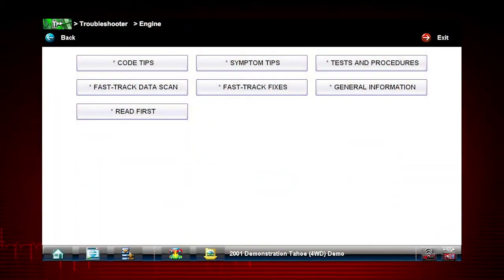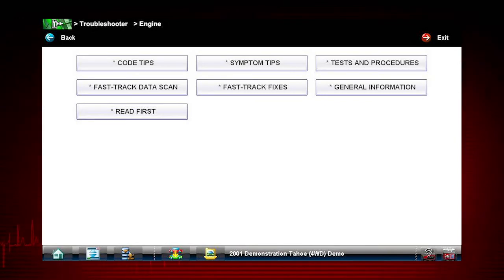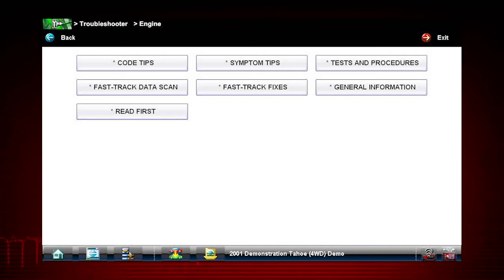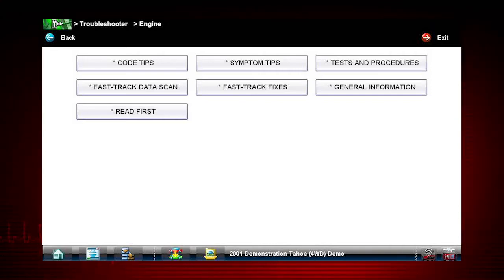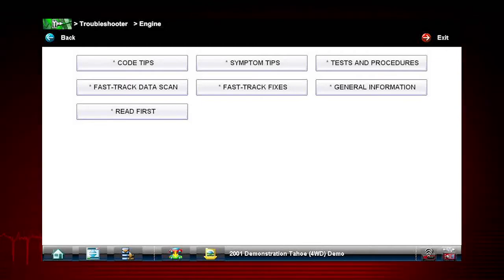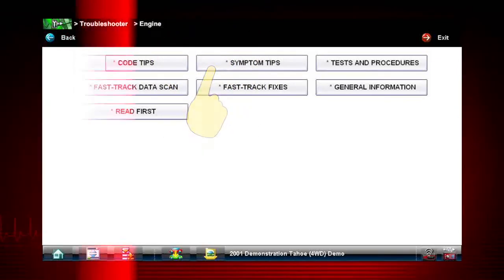Some problems don't set a fault code. These can be particularly difficult to diagnose. The symptom tips in Troubleshooter can solve these problems with step-by-step guidance to diagnose problems with no code. Select symptom tips.